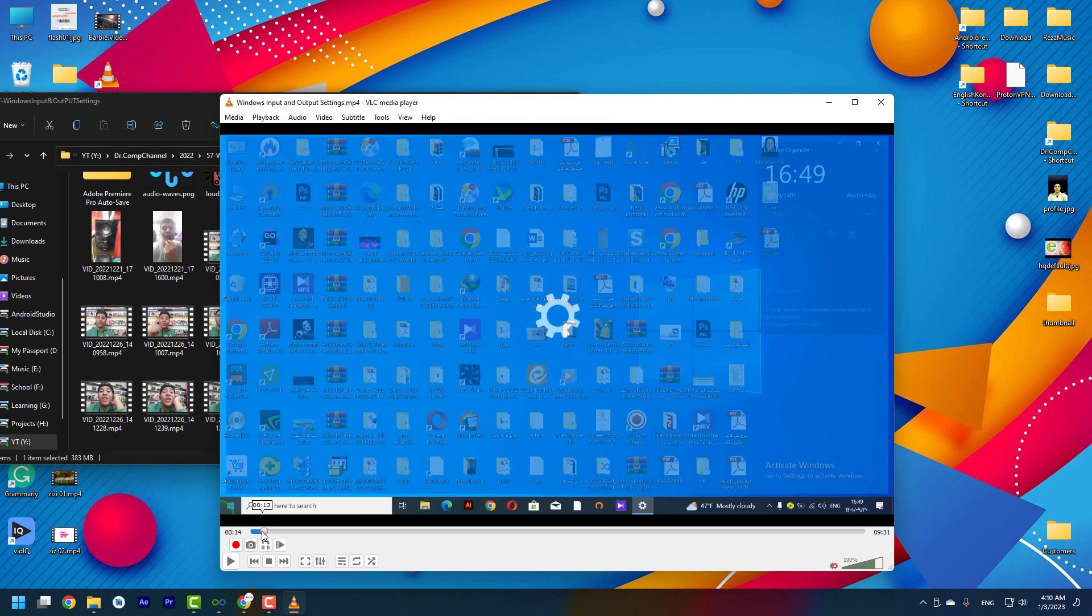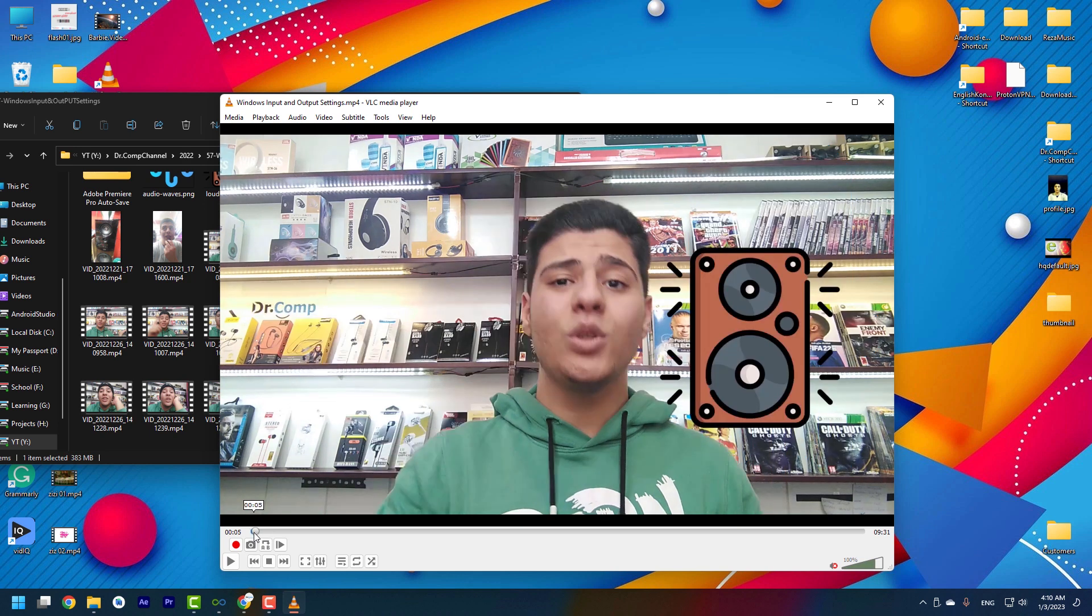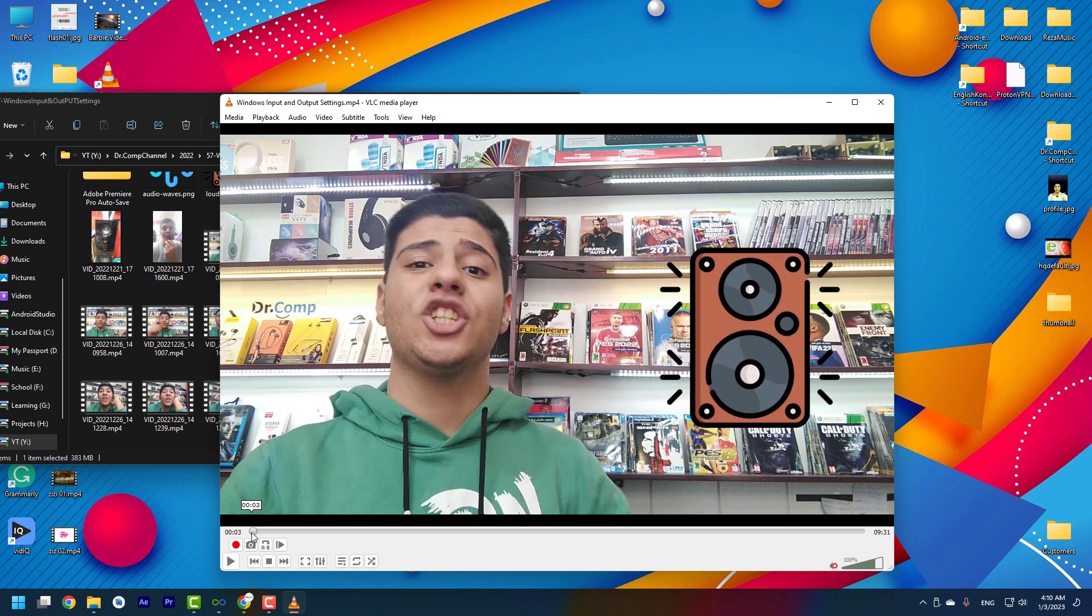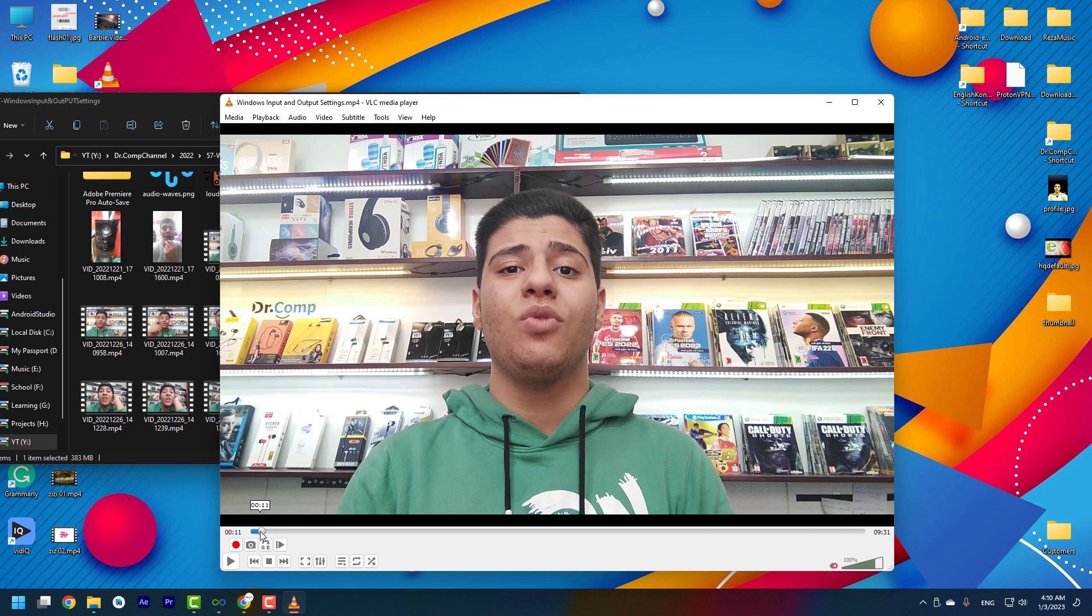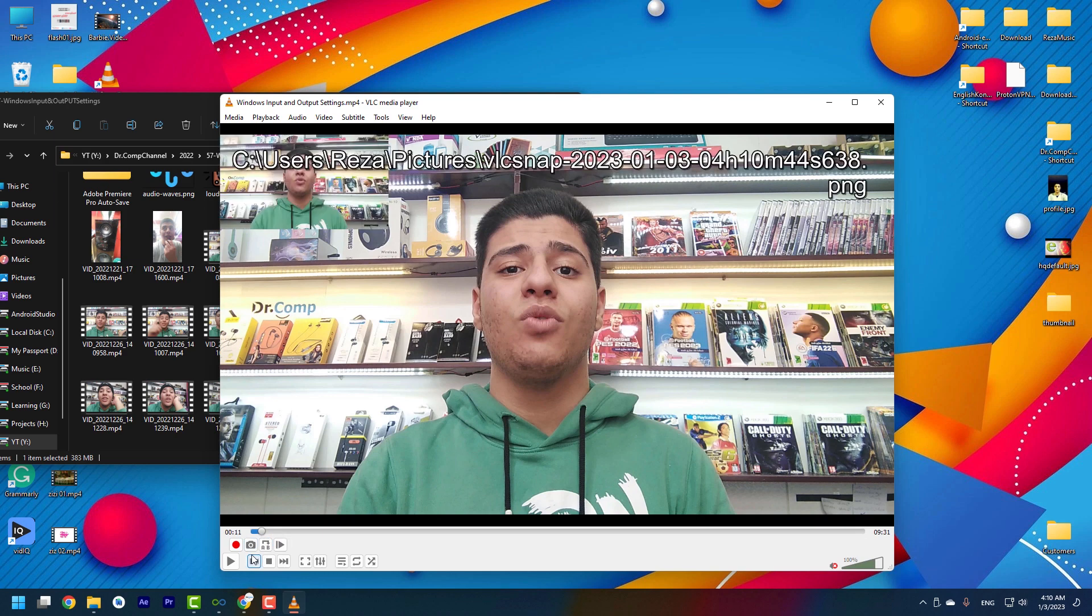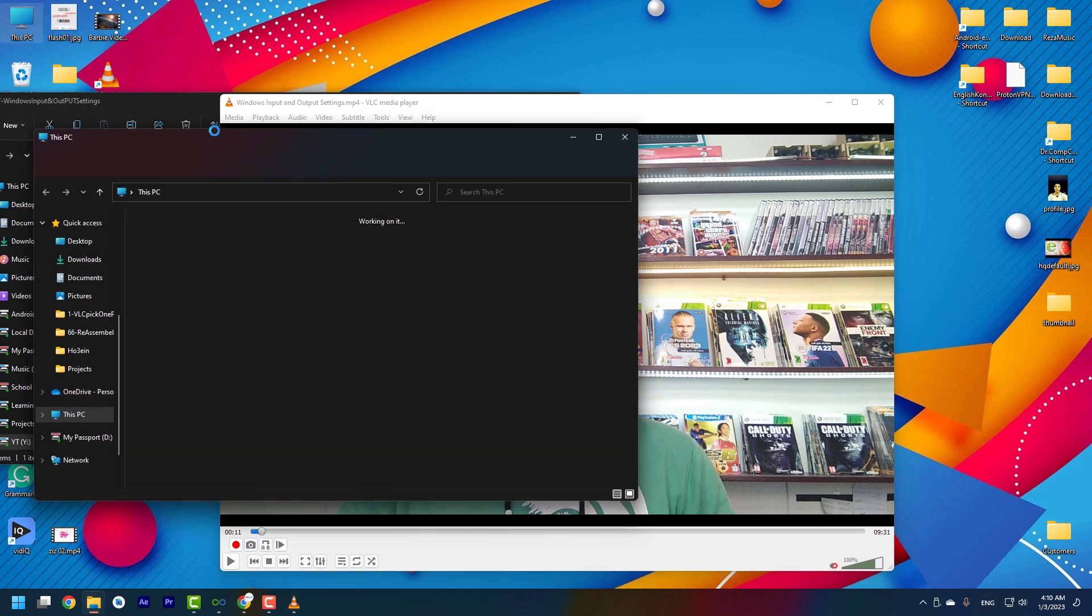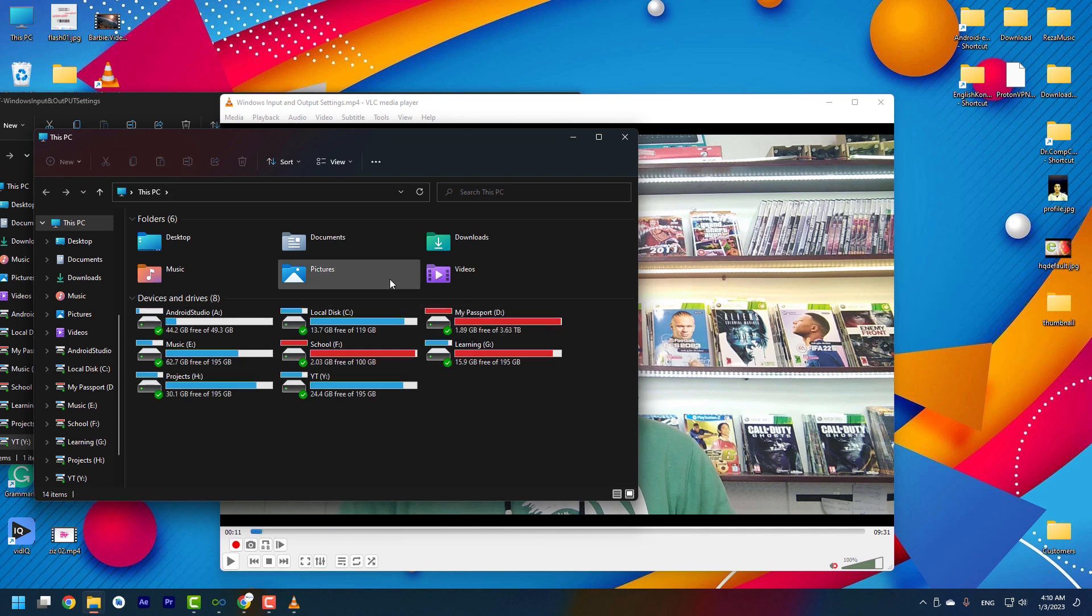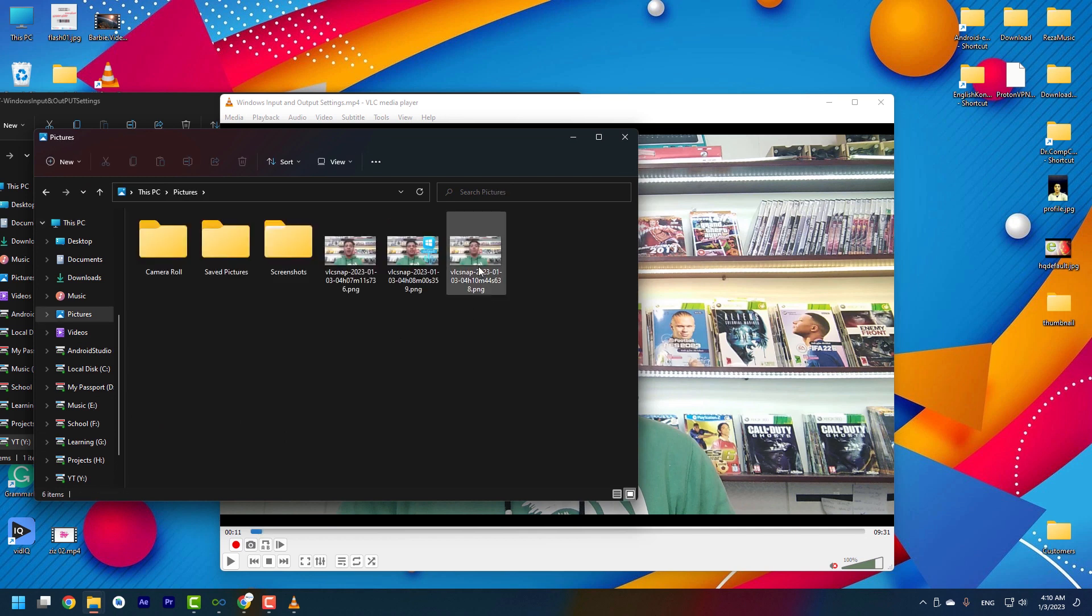For example, you want to create a cover or thumbnail and you want to choose it from the video. Okay, for example, this one. I press screenshot and it will be saved in This PC, Pictures.